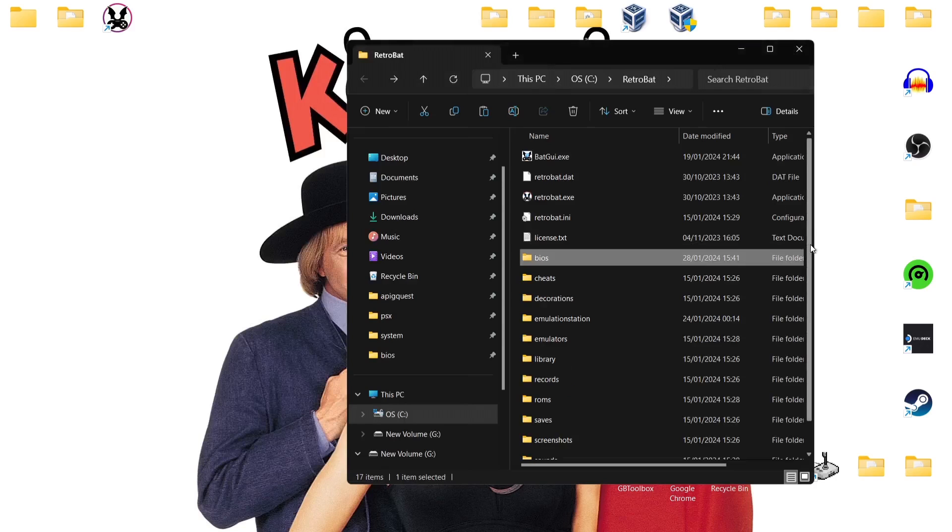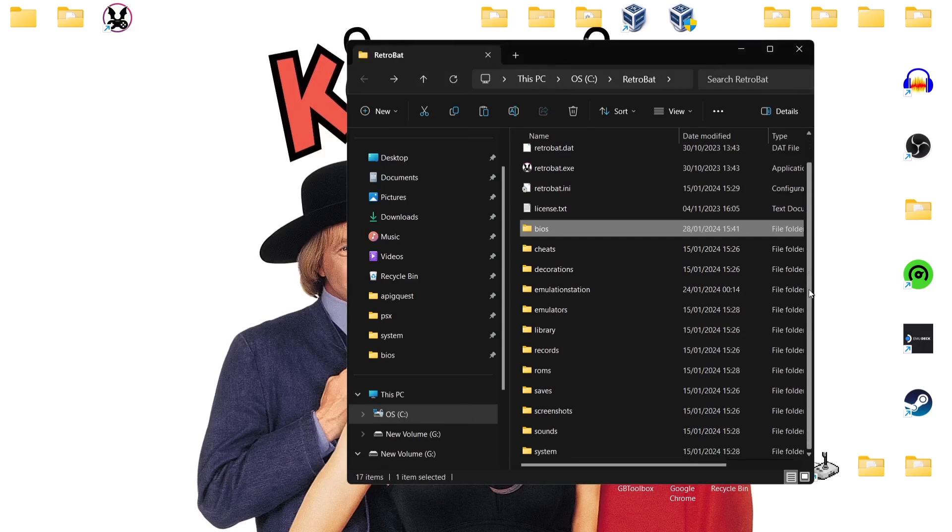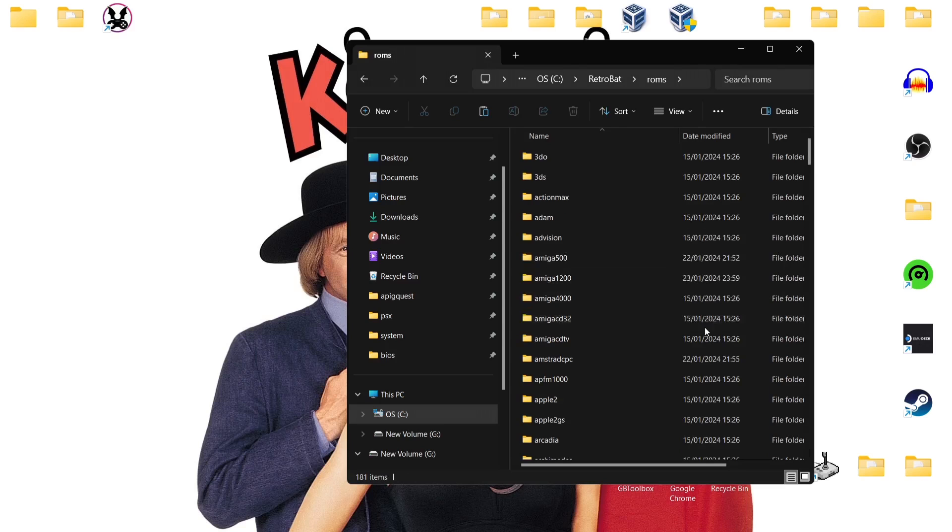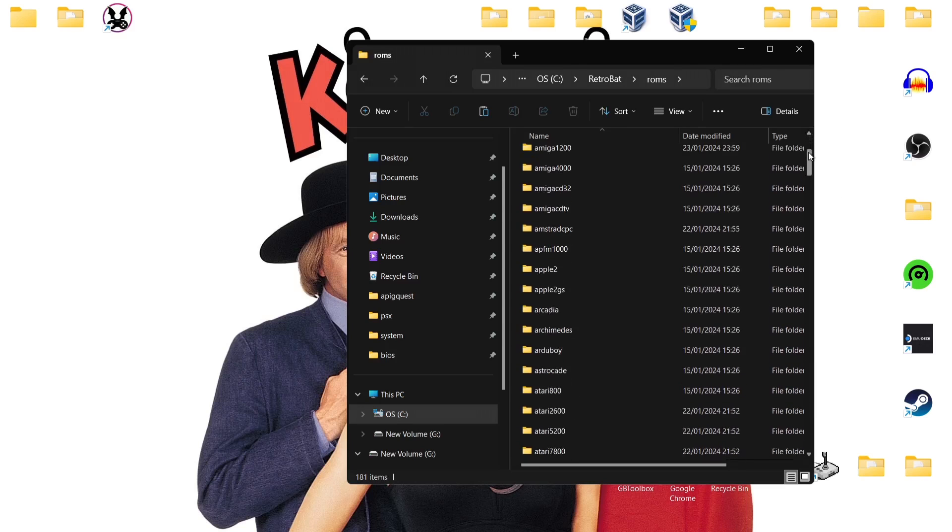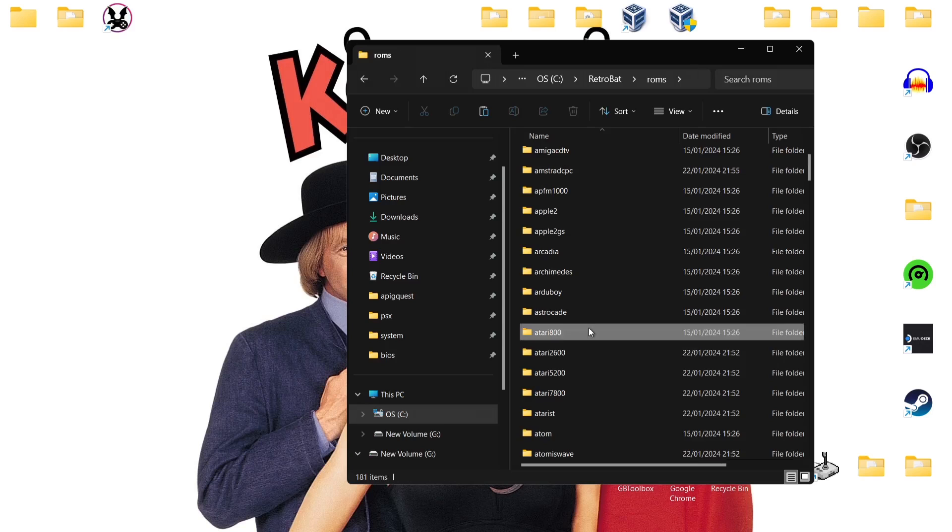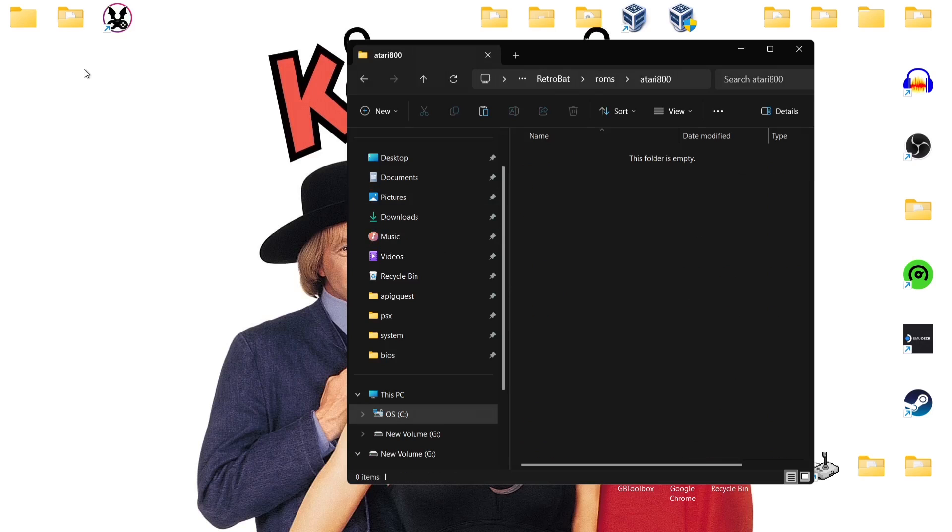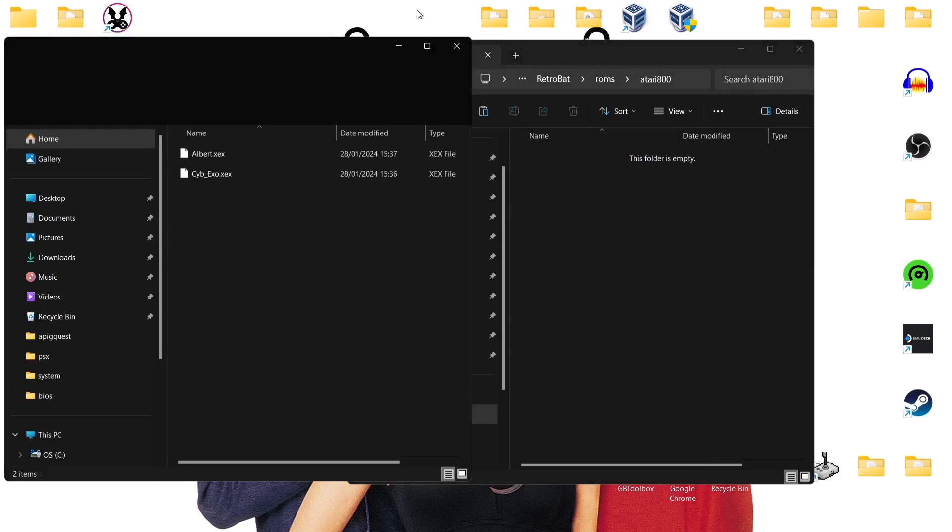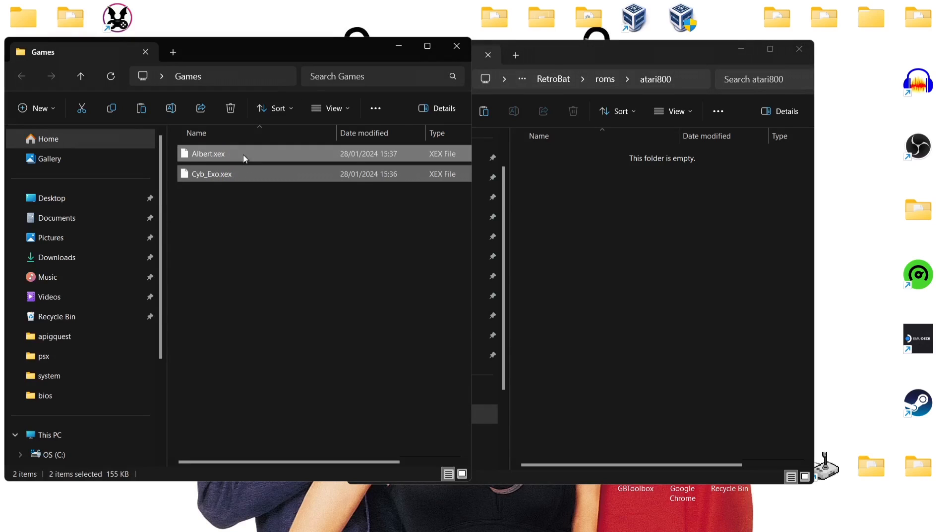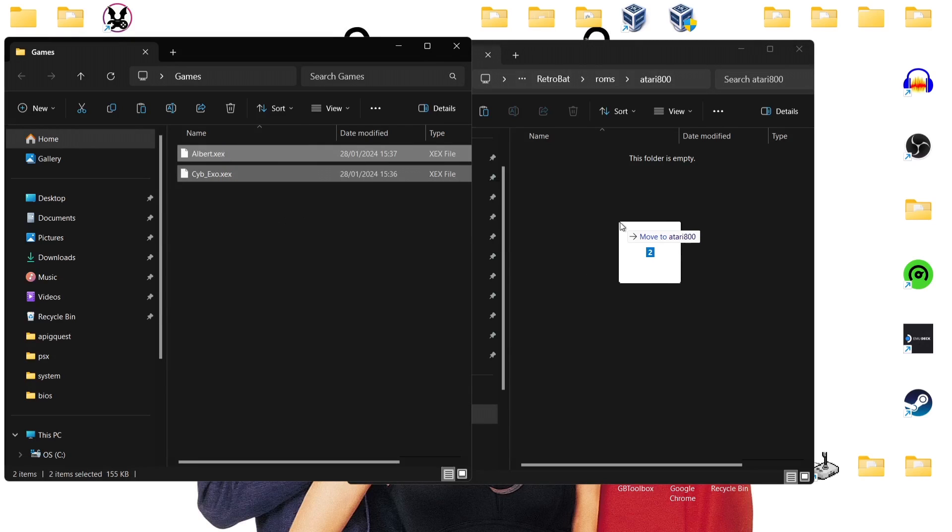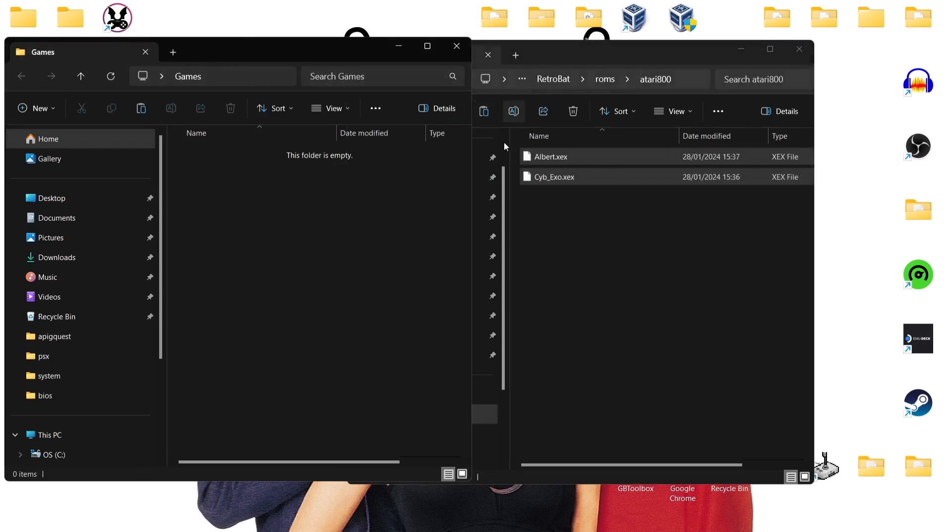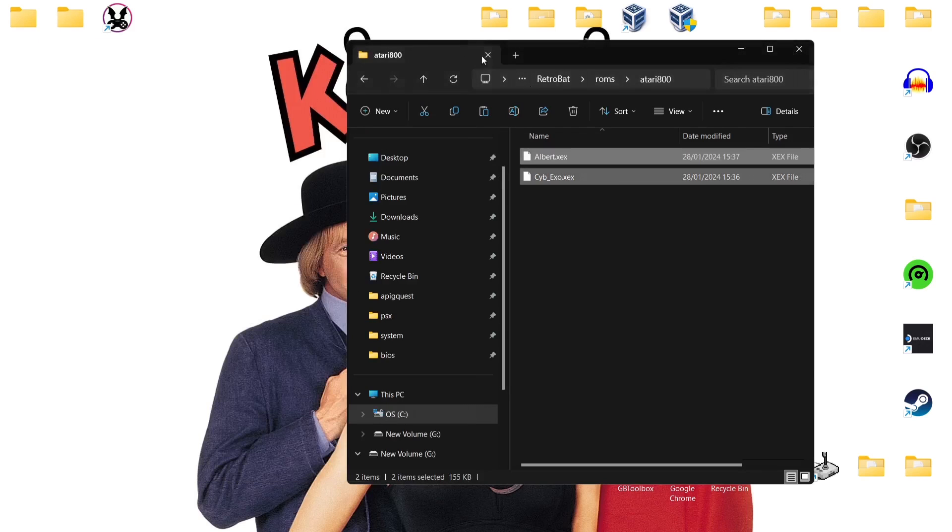Next thing we're going to want to do is actually put our games into the RetroBat ROMs folder. Open up ROMs and from here you're going to find Atari 800 if you just scroll down. There are several Atari systems supported by RetroBat. If I go into Atari 800 I've got my two games here and these are two modern homebrew games. I'm going to show you in a second, if you're interested in modern Atari 800 games, where to get these. We got the game Albert and another game called Cyber Exo which is quite a recent release.